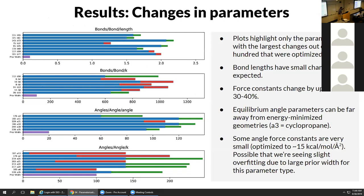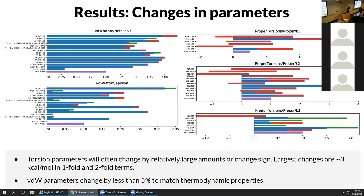For changes in parameters, there's some variation depending on parameter type. Certain parameters like bond lengths are much more well-determined. We see larger variations in angle force constants, which could be due to relatively large prior width or weak regularization, but also larger intrinsic uncertainties in these parameters when initially guessed. The proper torsion parameters are the ones that change the most, but the larger changes are on the order of 3 kcal/mol.